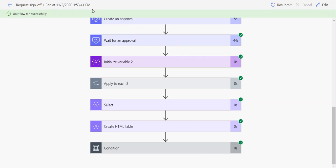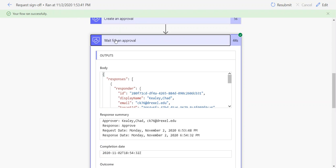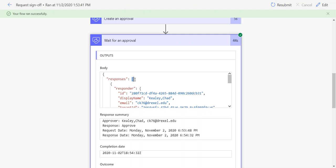I have a flow run history here. I have the Wait for an Approval step, which is where the responses are collected. Here we can see we have a responses array, and we know it's an array based on that square bracket.